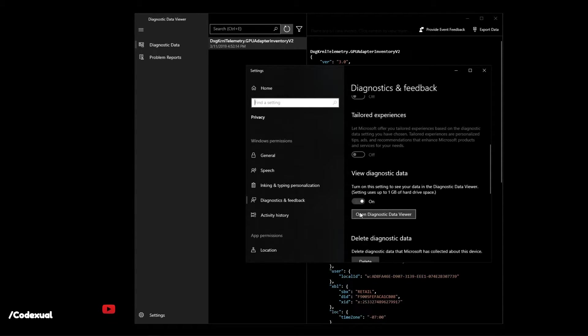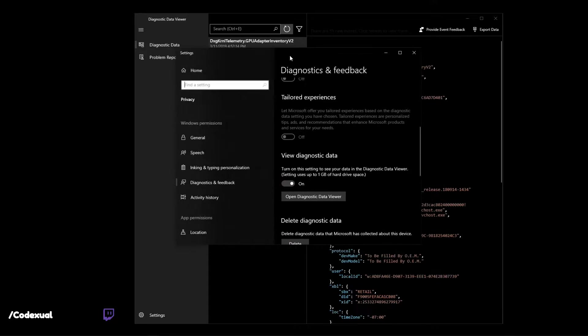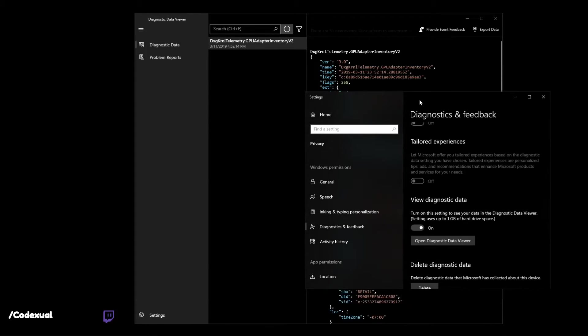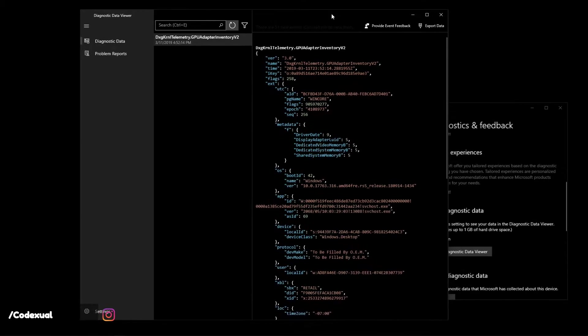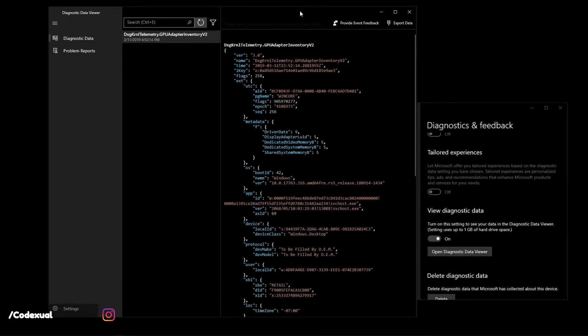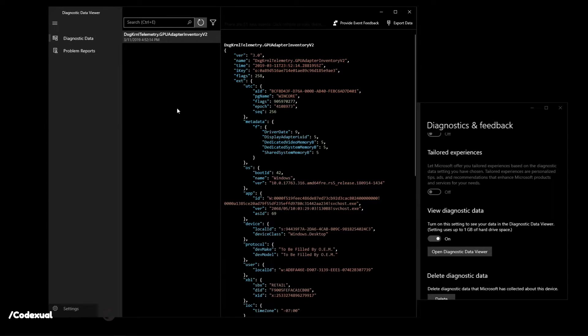Once you click on that, you're going to scroll down and this is toggled off. You want to click on view diagnostic data, turn it on, then it'll say get or download the diagnostic data viewer which I've already done. You'll be able to download that from the Windows 10 store.